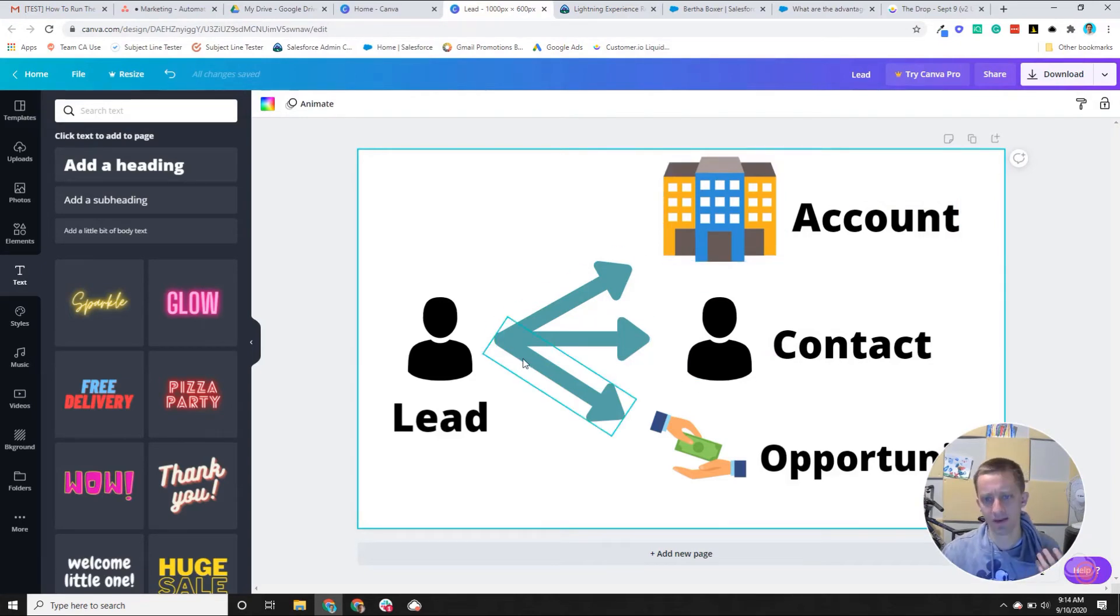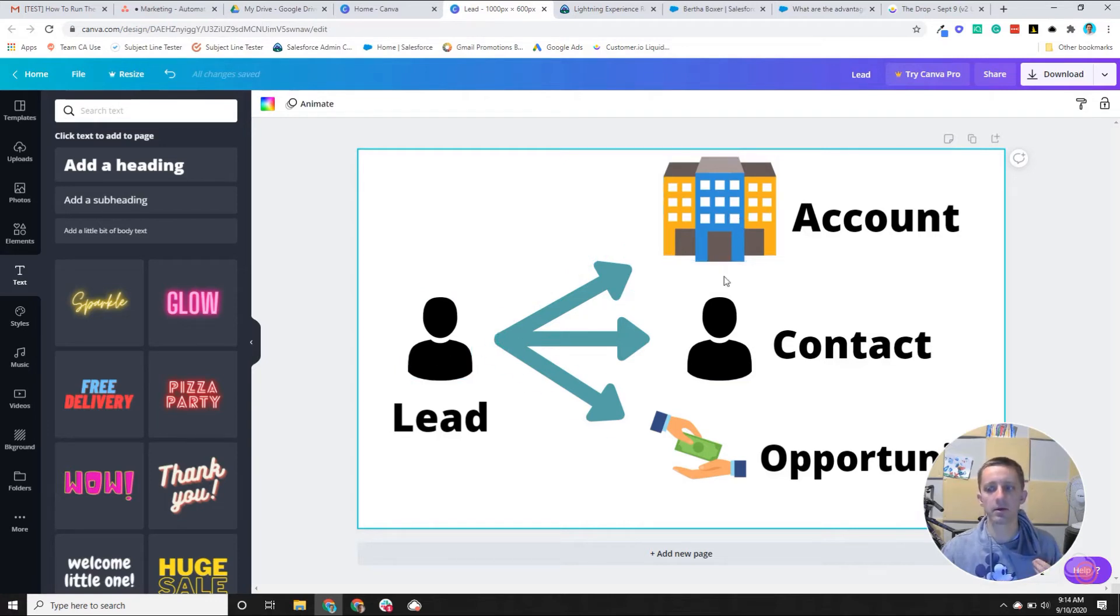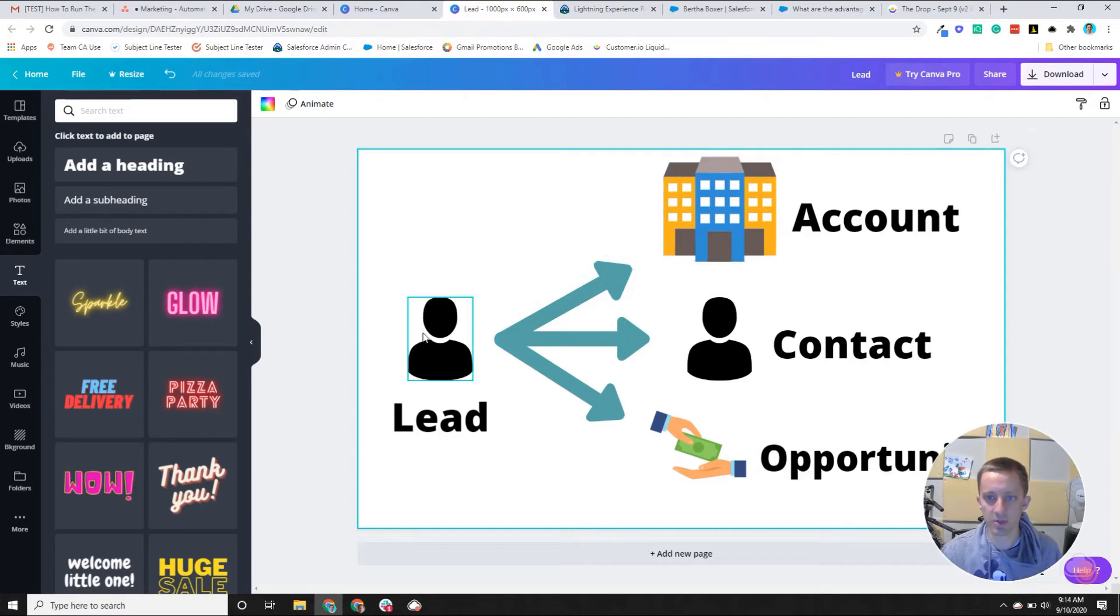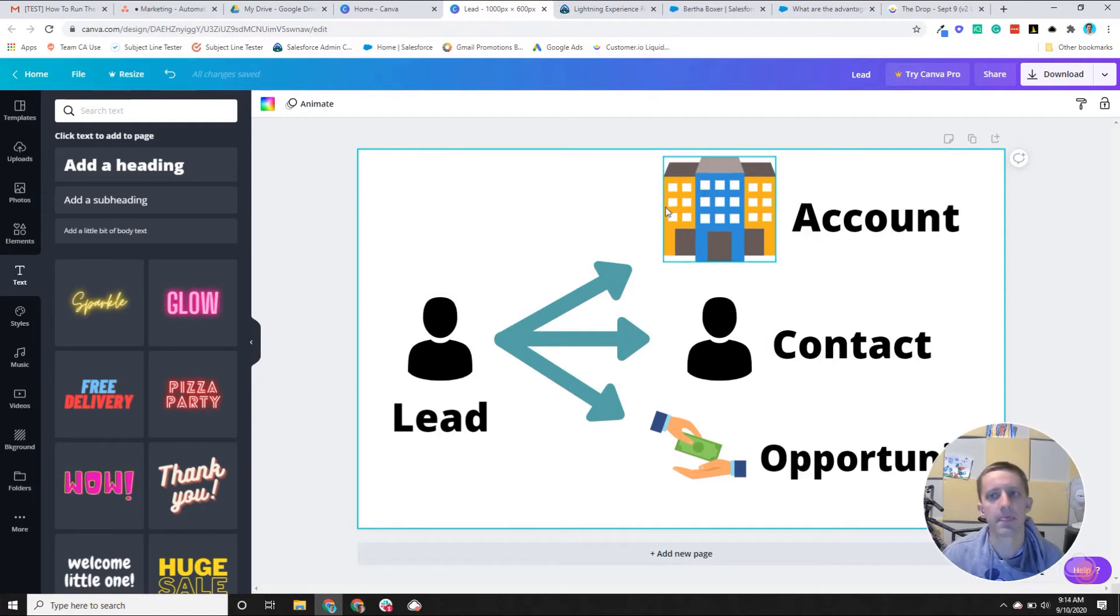Now, you can create hacks to associate leads to accounts, but then if you do that, then now you're creating kind of some of these duplicate relationships of like leads to accounts and contacts to accounts and starts to get messy.